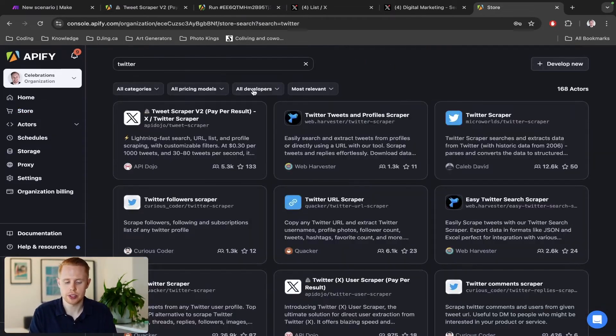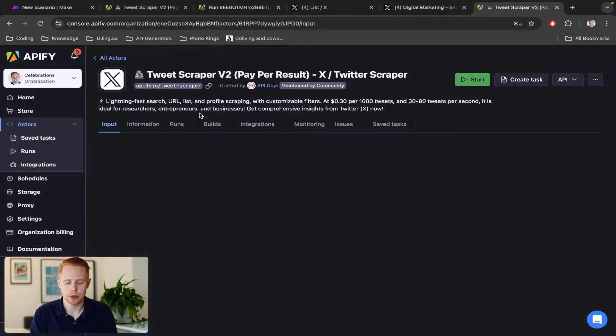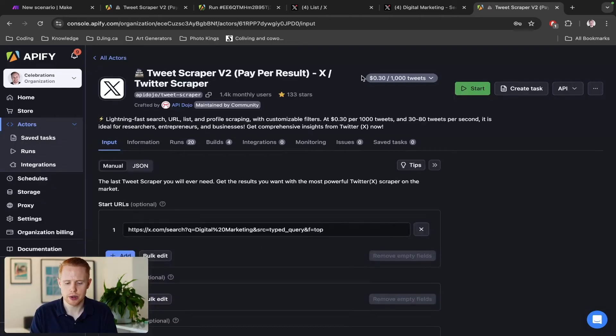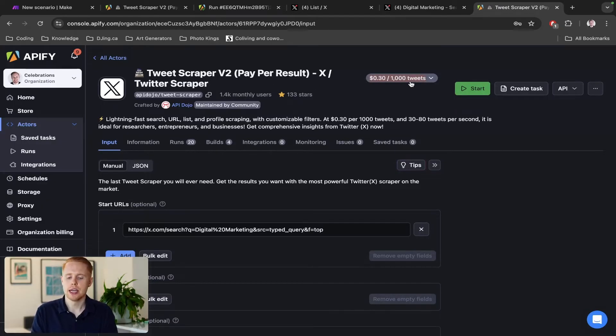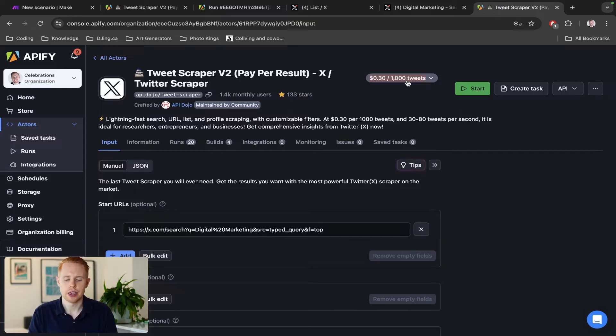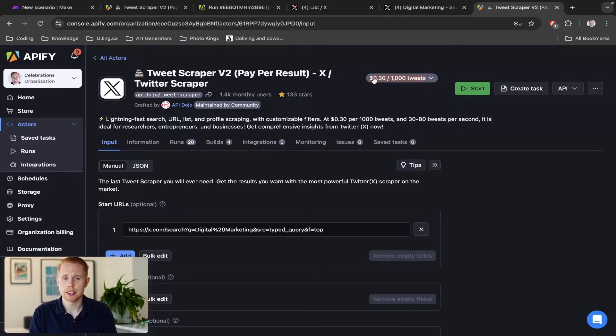We'll type in Twitter at the top and we're going to use the first model here, which is Tweet Scraper Version 2 pay per result. You'll see there is a cost associated with it - 30 cents per thousand tweets. It would probably take me five hours personally, manually, if I was to go through one by one and do this, but with this it's going to take me 30 cents.